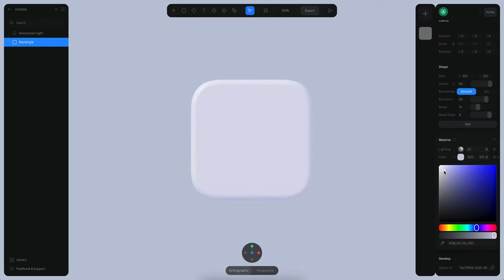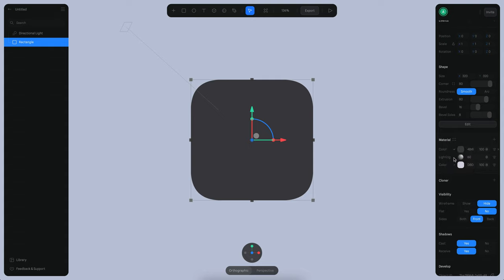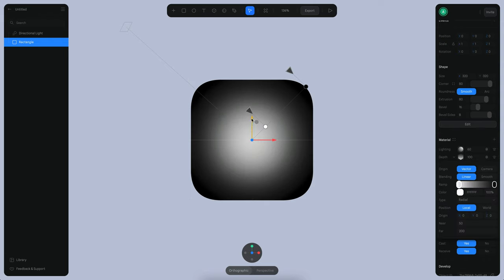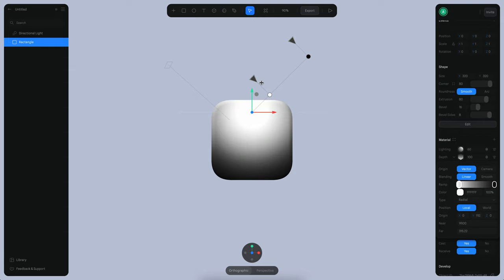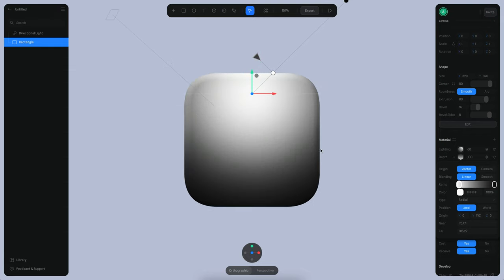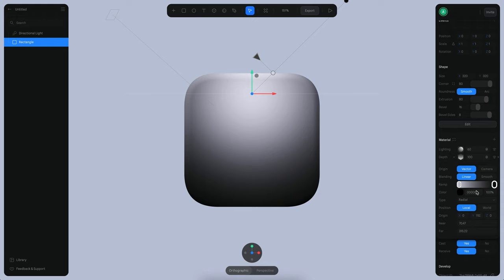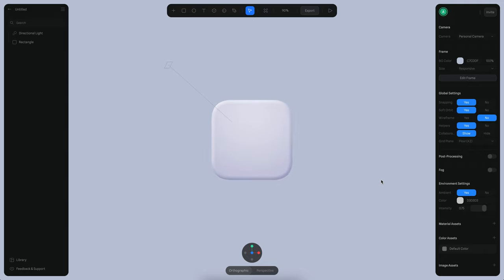I just need to play with the materials a little bit until we get something that looks good. Let's disable the shininess — maybe zero should work. Now I want a little depth, so let's put it below this, with the position more toward the top. We can increase the size a little. Now I'm going to use the same color here, but make it darker. Yeah, that works.